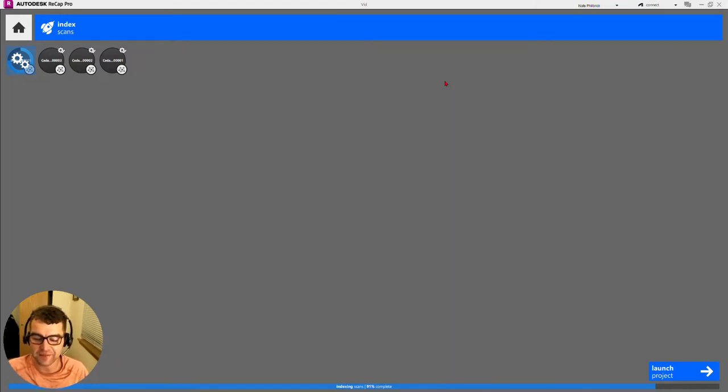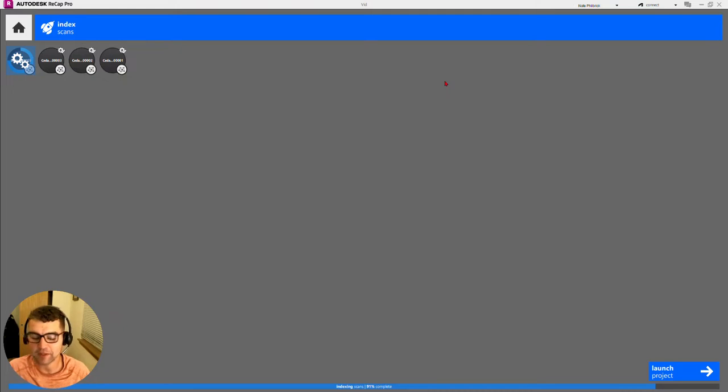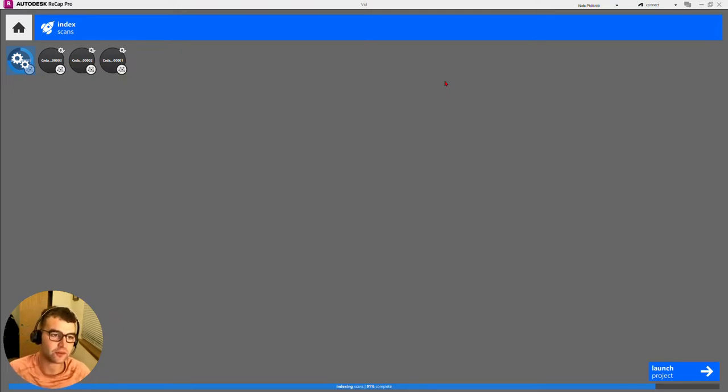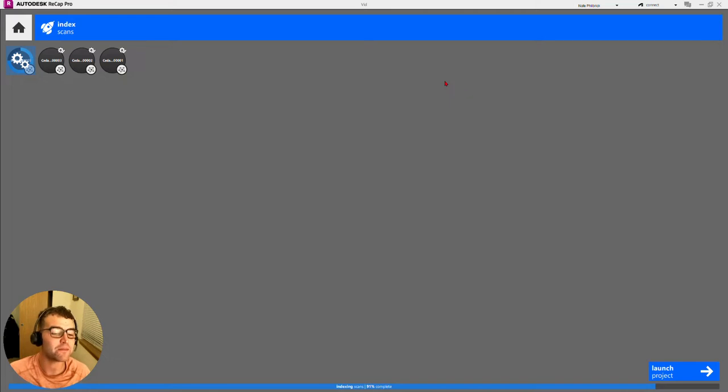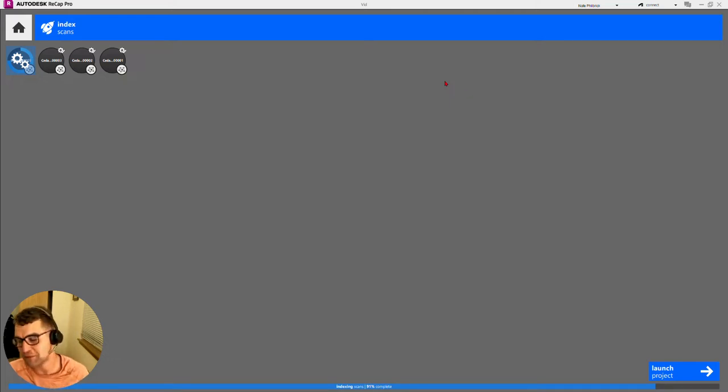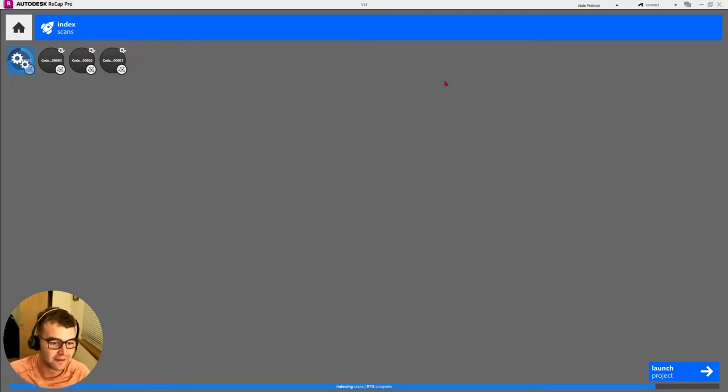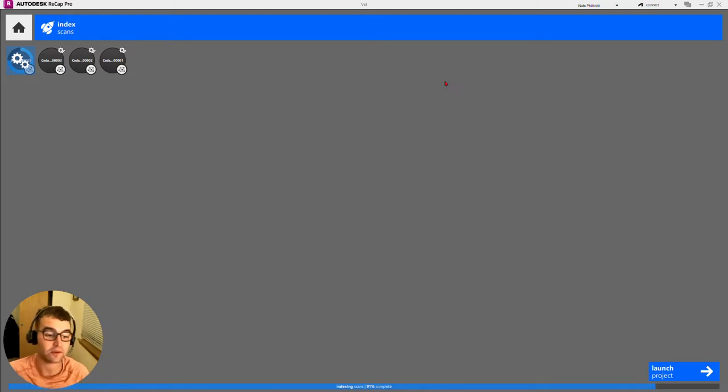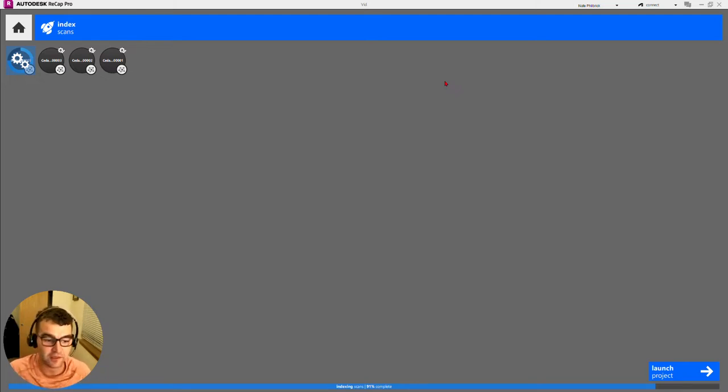Waiting for it to chug along here at 91%. We'll just wait for this to complete and then launch our project. Bottom line from this video is we're seeing multiple scans import and index at the same time, which is pretty cool.